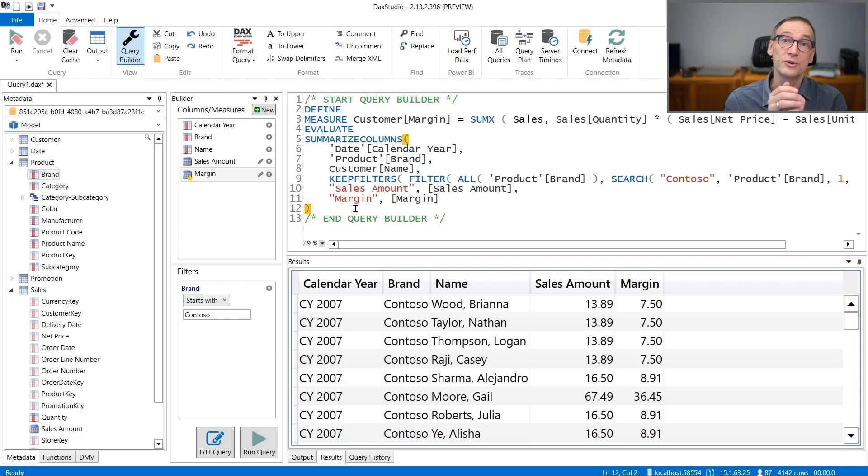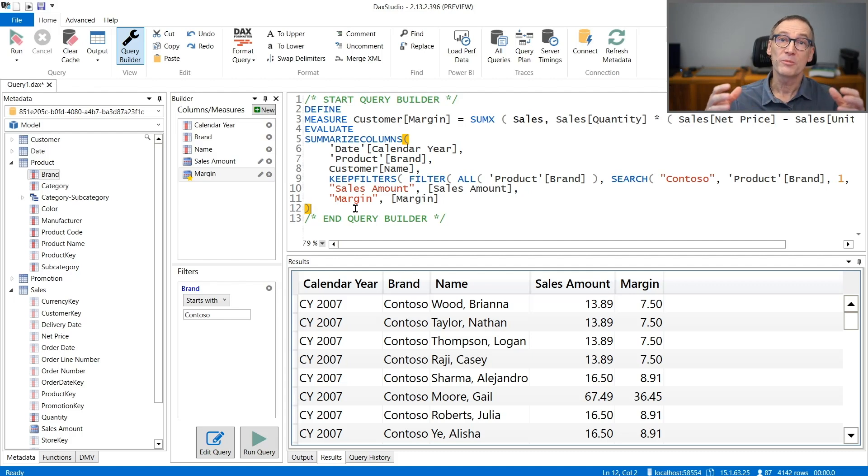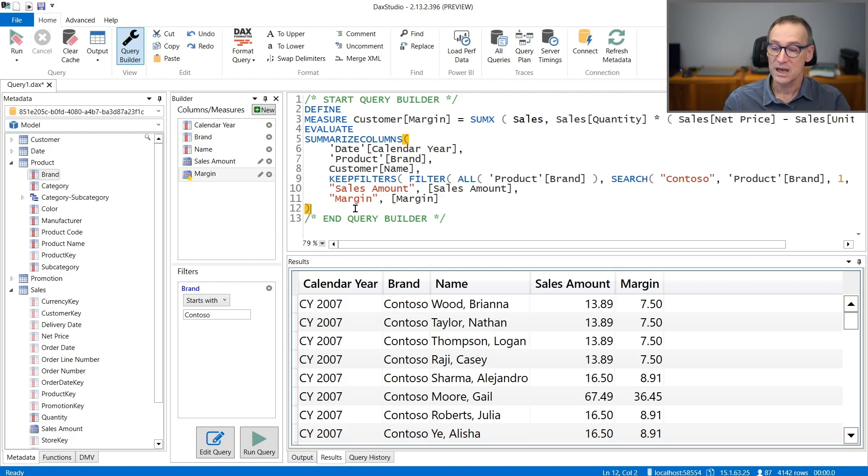So if you are new to DAX or if you just need to build a complex query and you don't want to waste time writing the entire code by yourself, then the query builder is a good addition in your tool belt.